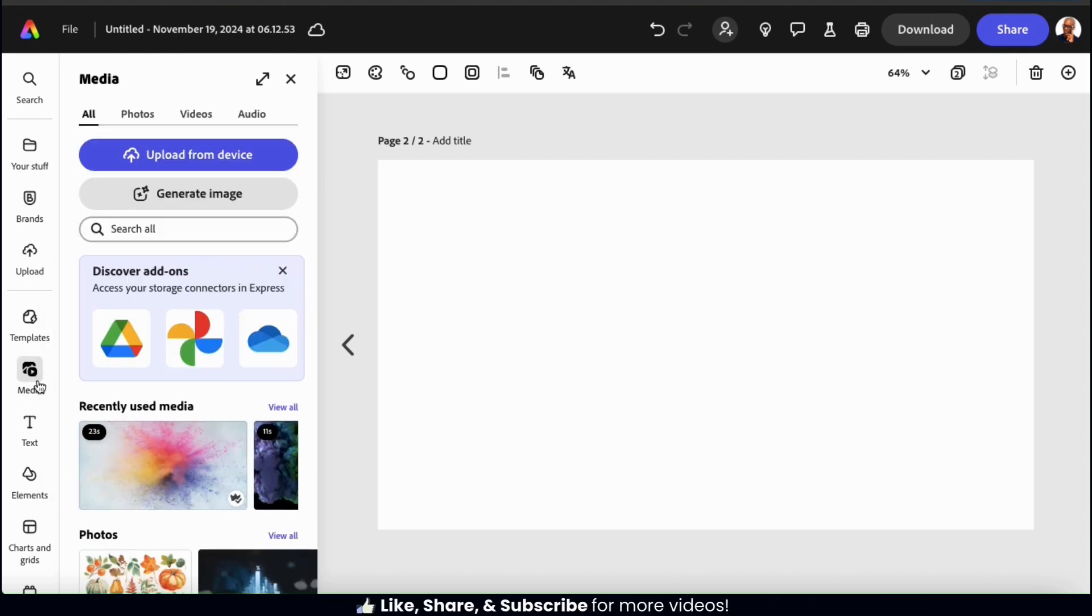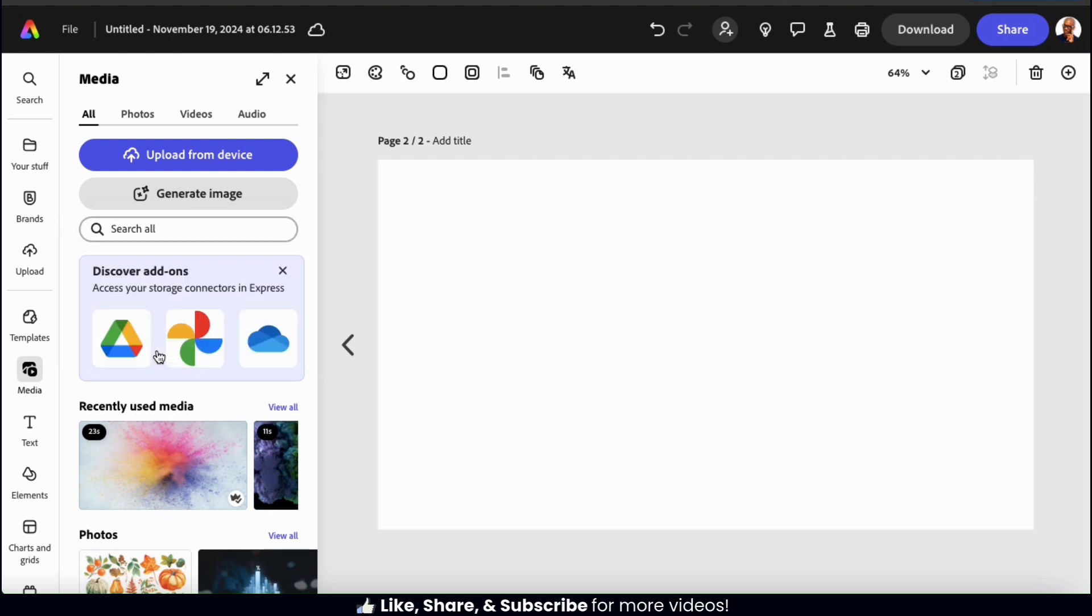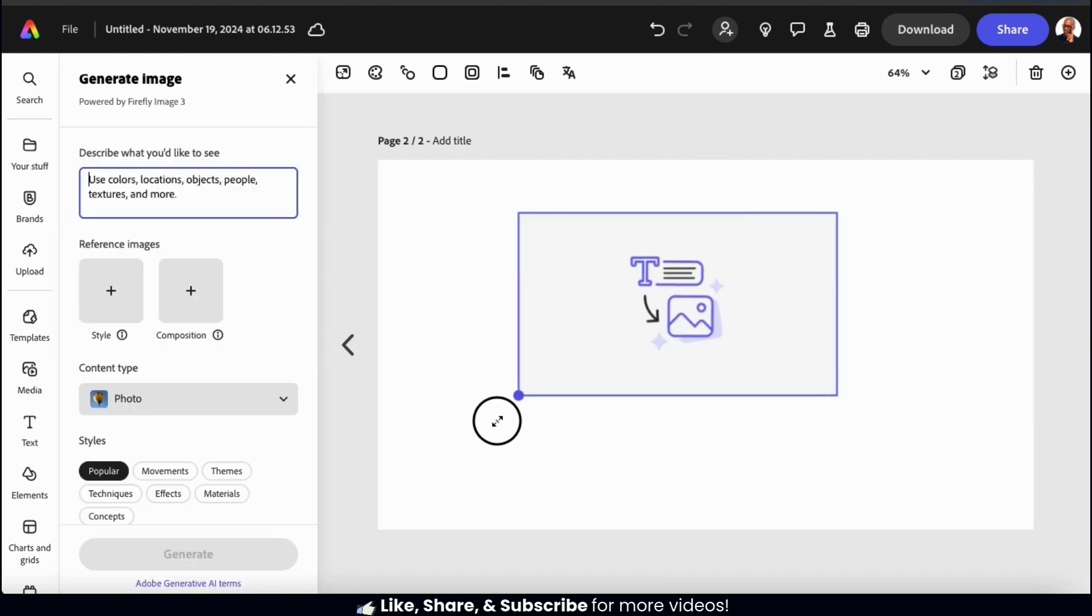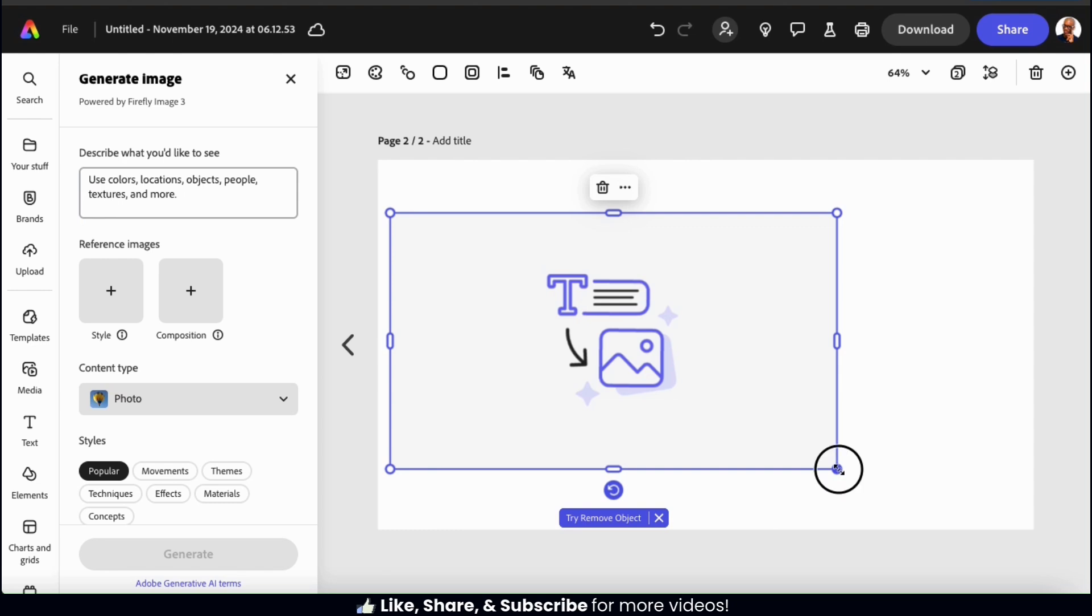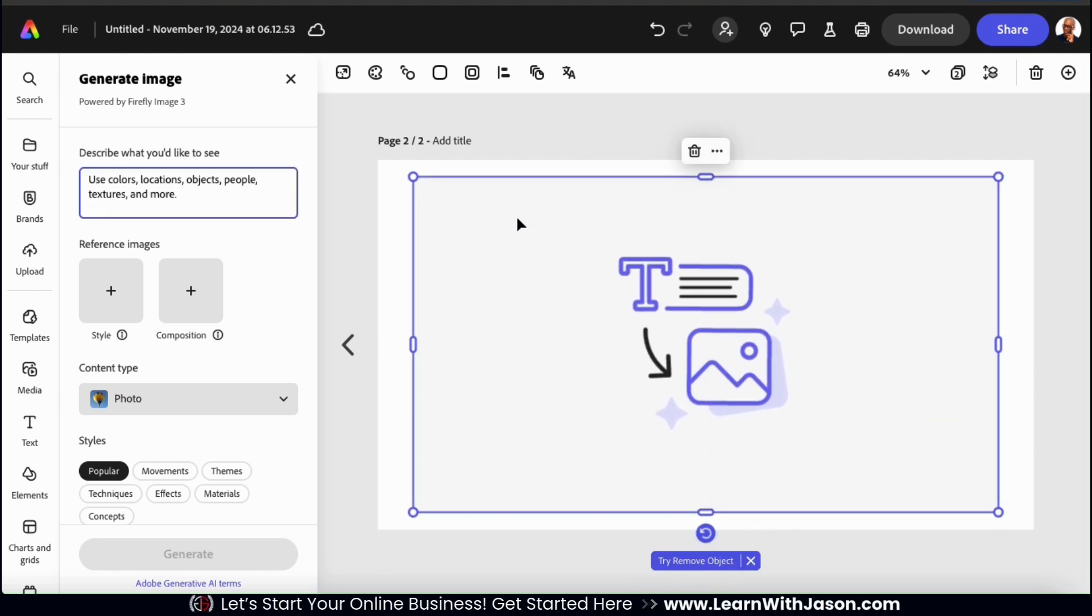To access the AI image generator, let's click the generate image button at the top here. And for my image size, let's go with the 16x9 widescreen. We should then be taken to the generate image menu. Let's make my image preview a bit bigger on my template here. There we go.